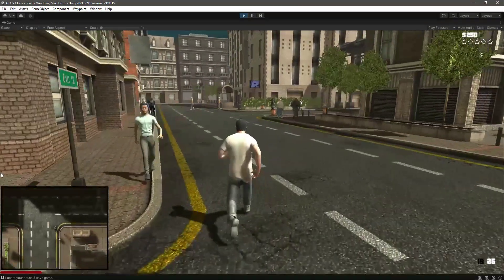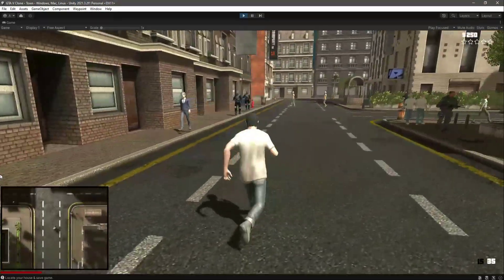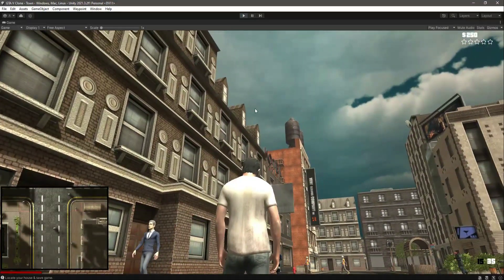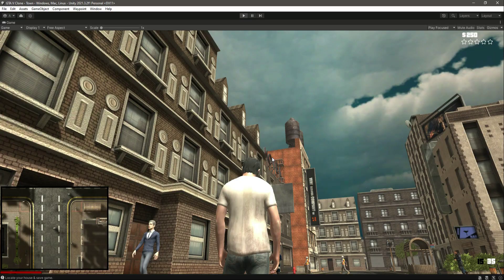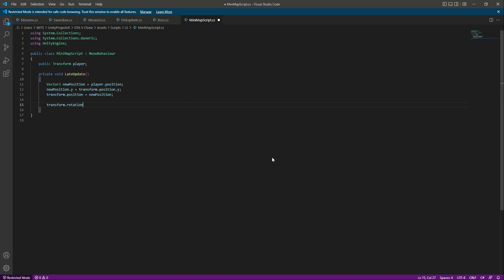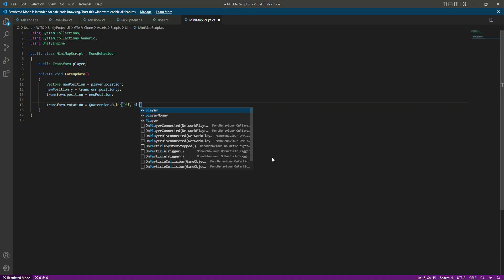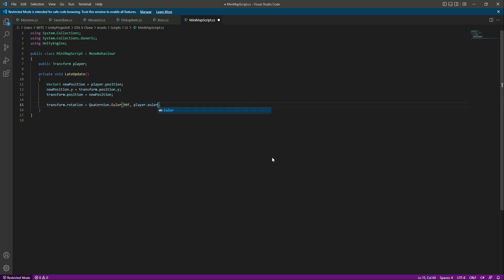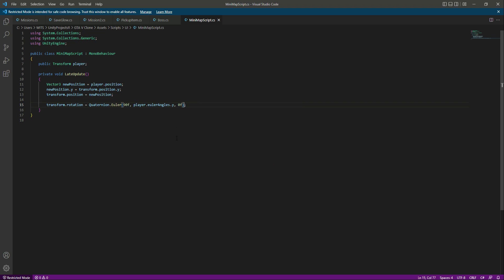As you can see, the minimap doesn't rotate according to the player, so now let's rotate our minimap as well. Back in the script, we will say transform dot rotation, which is the minimap rotation, and that will be equals to quaternion dot Euler. Let's rotate it on the 90, then we need the player dot Euler angles dot y, and then for the z we will use 0f. That is it.